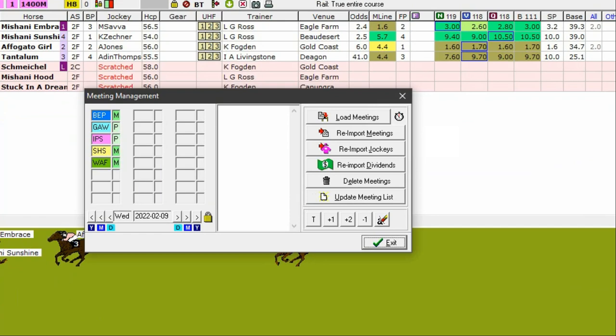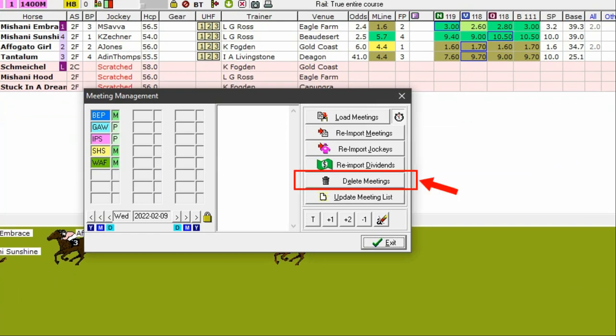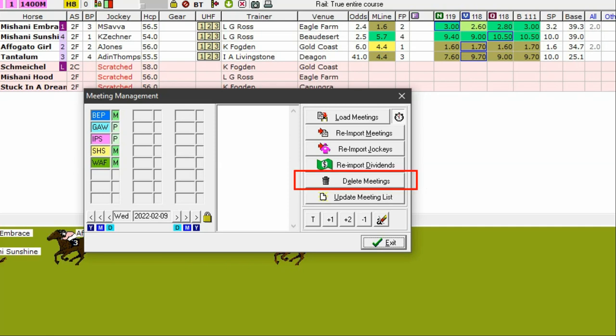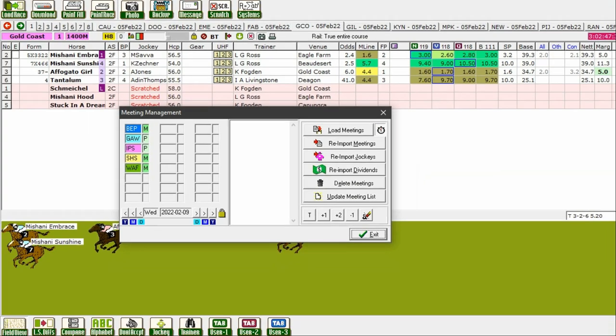While we're in the meeting management window, I'll draw your attention to the delete meetings button. Occasionally race meetings are abandoned, usually because of extreme weather. These meetings can be deleted from GTX with the delete meetings button. However, it's important to remember that you must not have the meeting that is about to be deleted loaded in GTX at the time of the deletion.